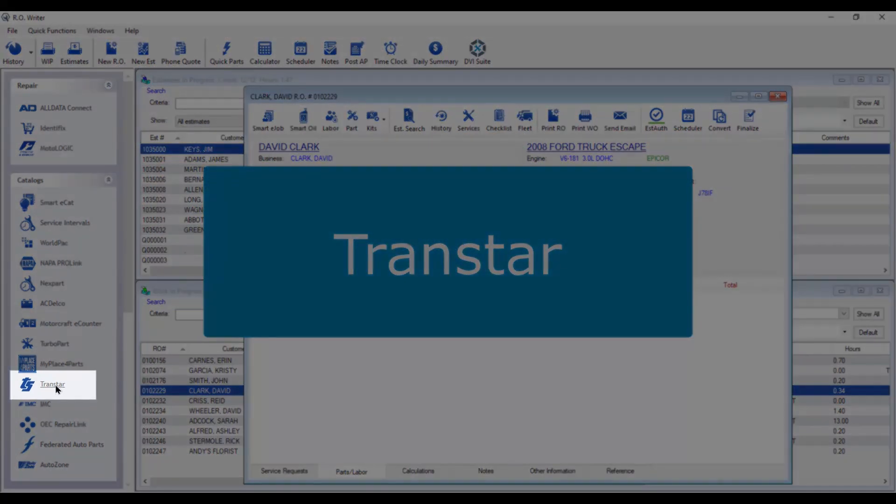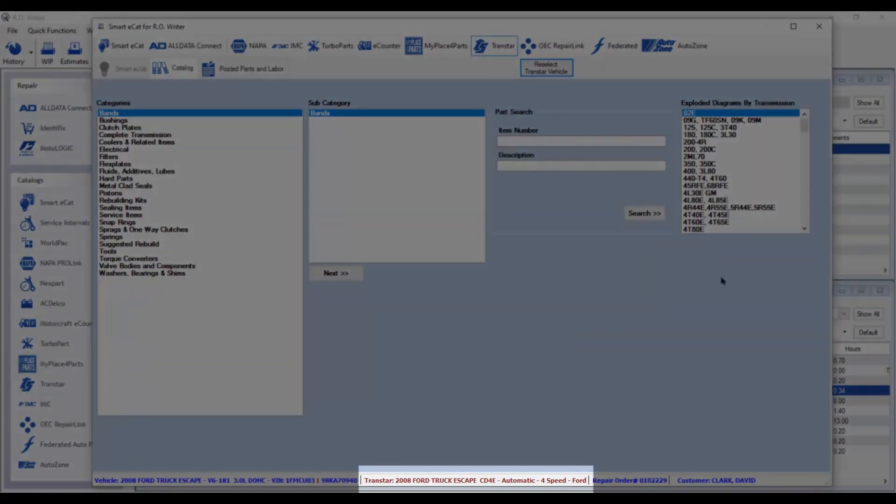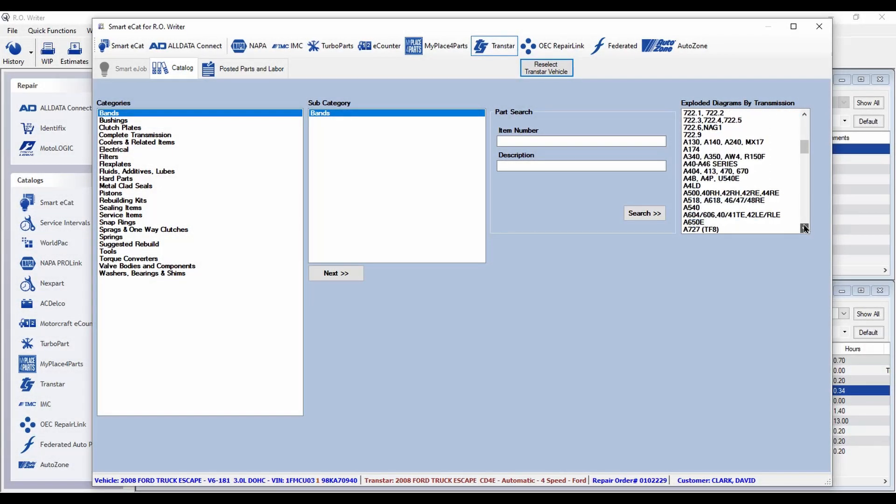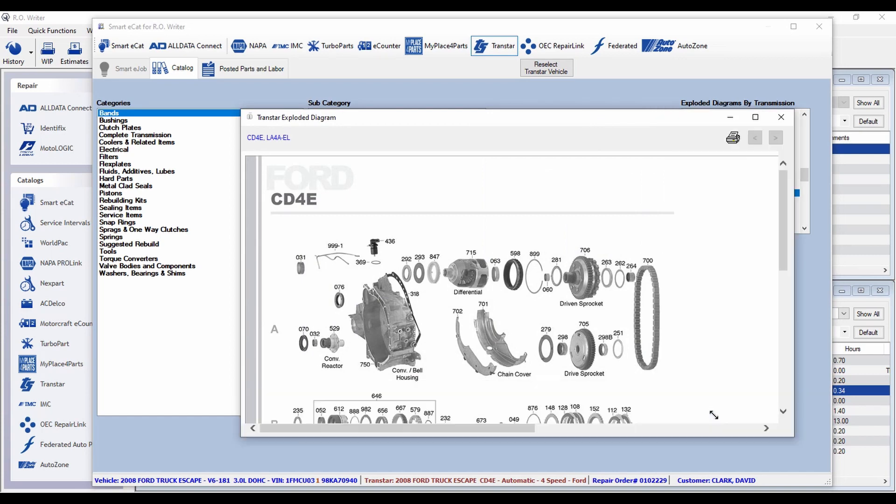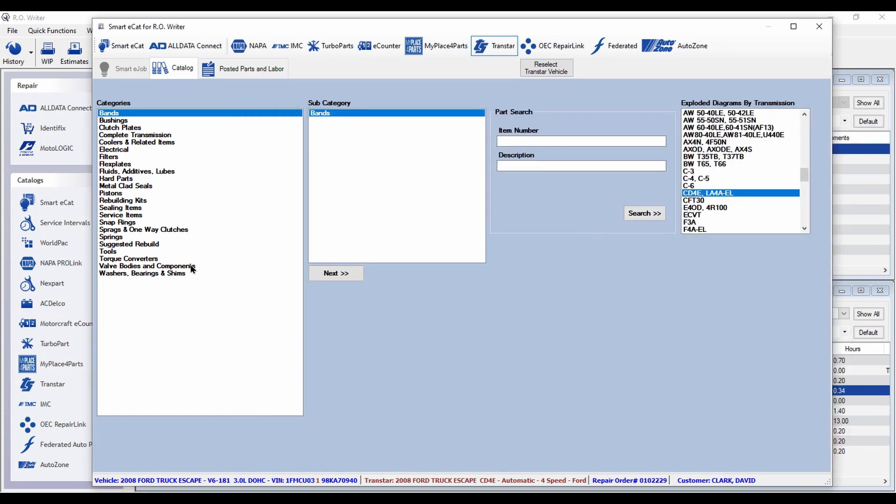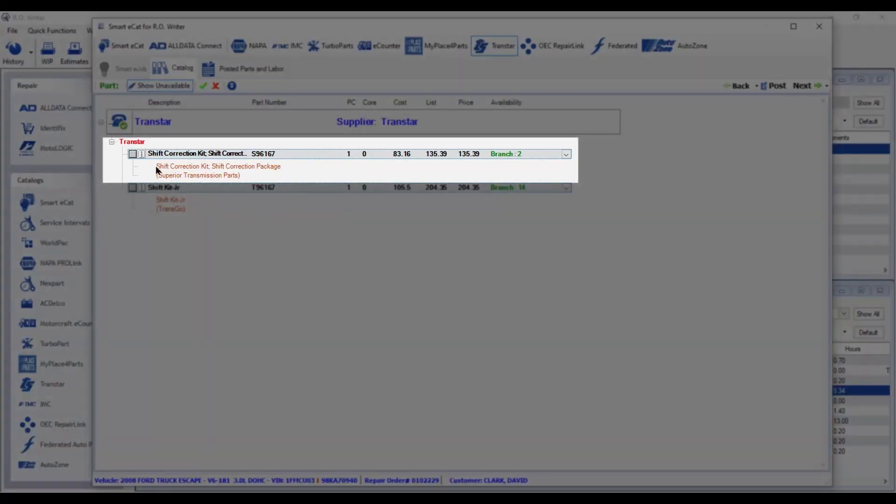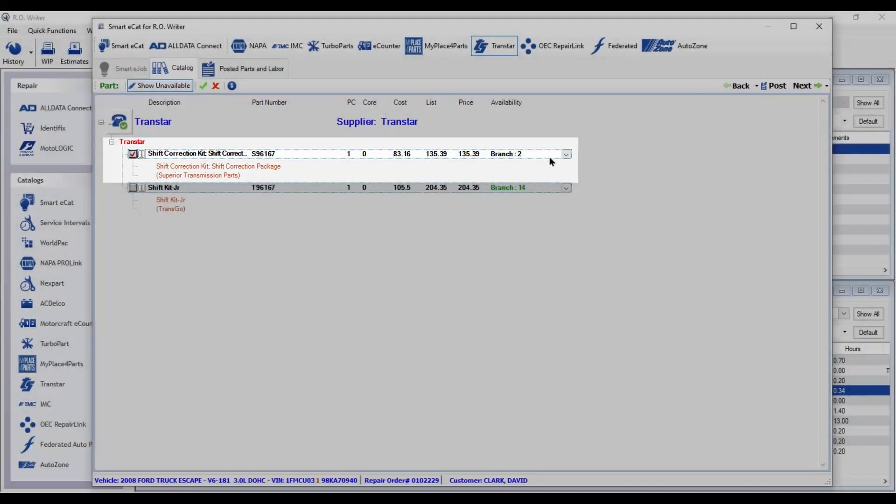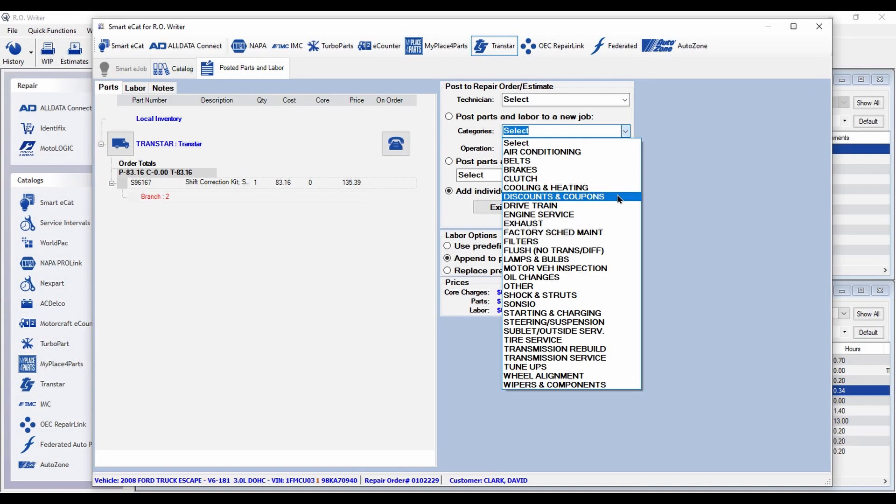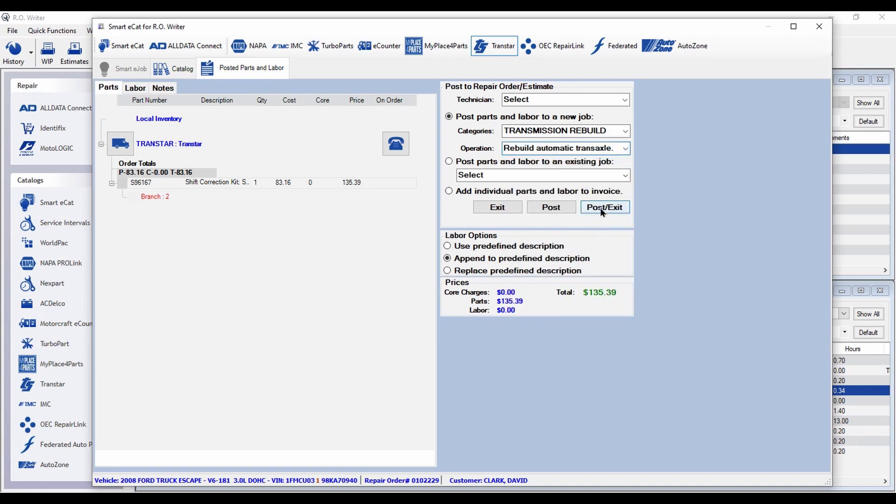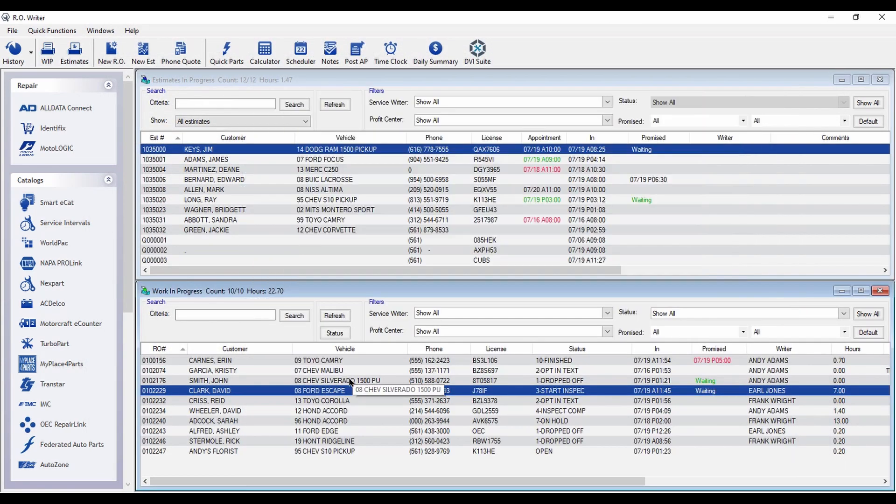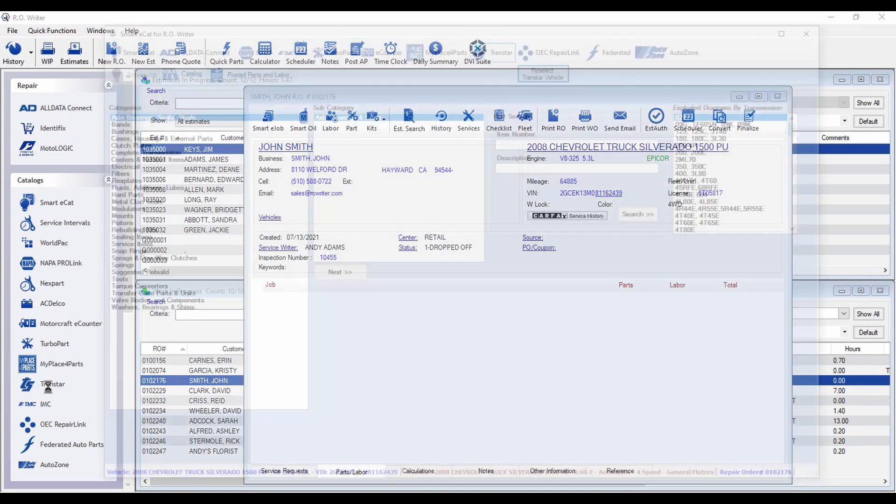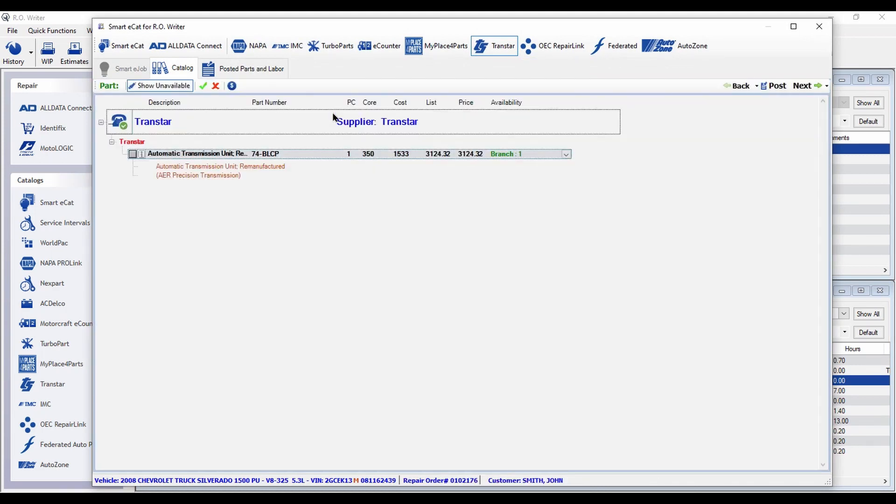AroWriter now connects to Transtar's Transcend catalog. You'll see the type of transmission and you can view an exploded view. Select the part type you need to view your cost and availability plus the part manufacturer. Just click and post the part to the repair order. Need a complete rebuilt transmission? You can order those as well.